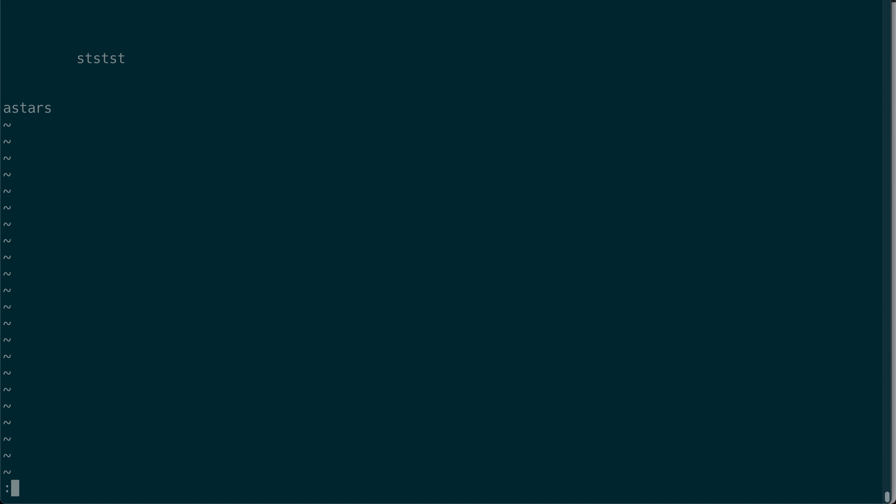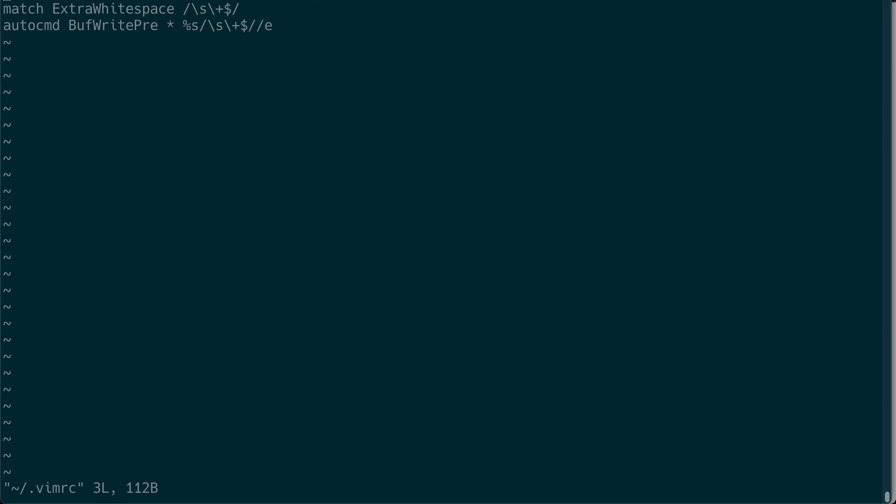This is actually very easy to do, only three lines of code. Let me show you my VMRC.